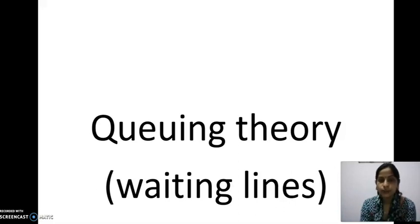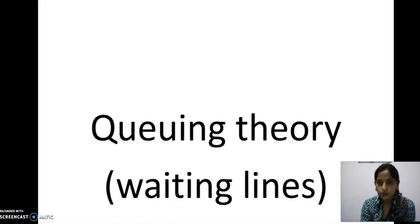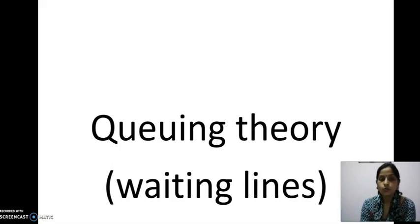Hello students. Today we will start the next topic of unit number 4: queuing theory, that is waiting lines. You all have heard about waiting lines. This is also known as a queue, as we go to the cinema or the accounts office and we see there is a queue waiting for their turn to receive the service. How to solve this problem so that the customer does not require to wait for the service is known as the queuing theory.